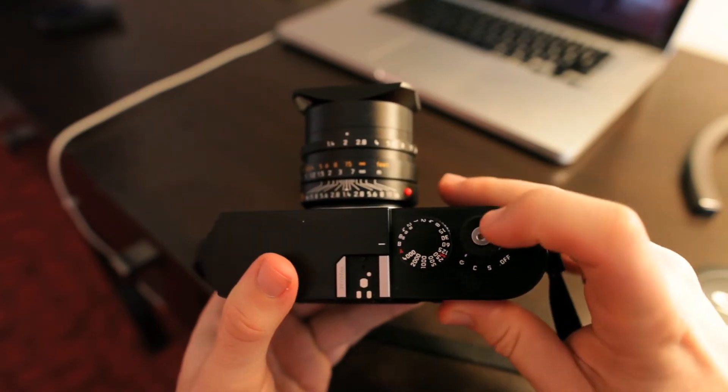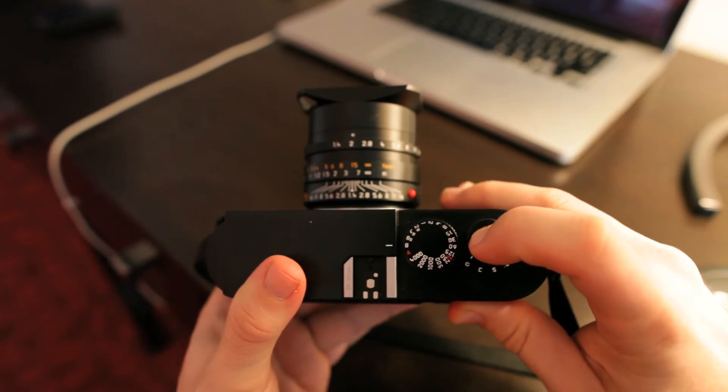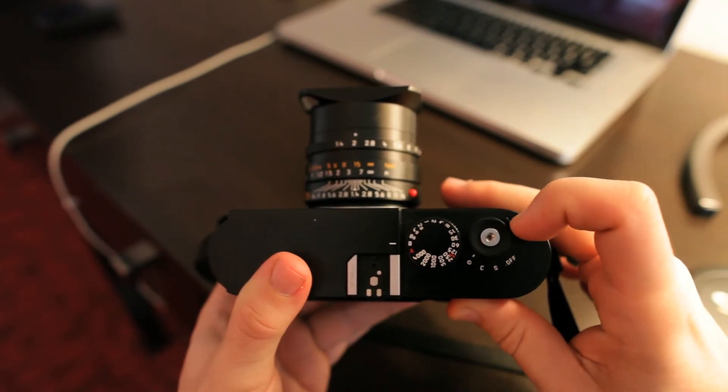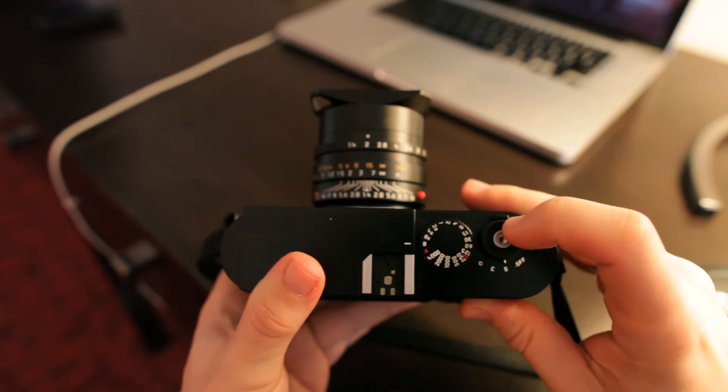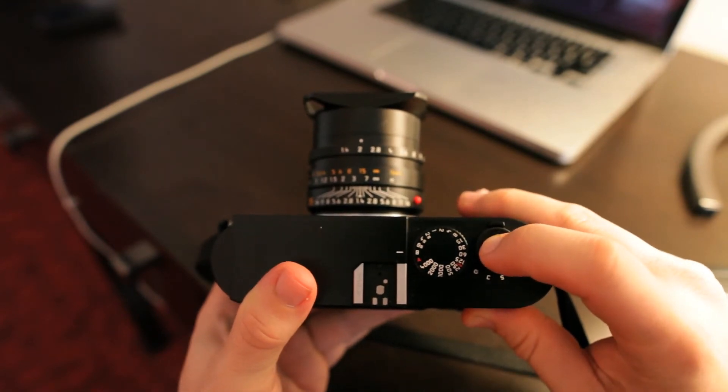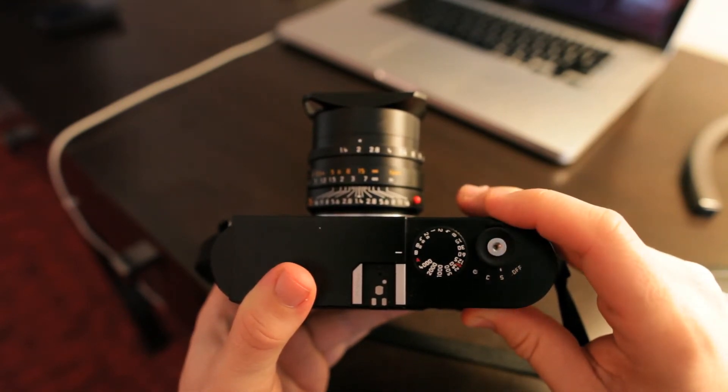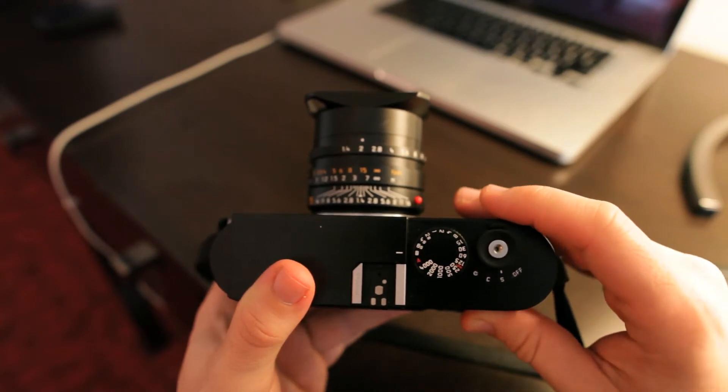So when you have it on bulb setting, obviously you hold it in. Oh, got it on timer there, but if you have it on bulb, then you hold it in and it'll take as long an exposure as you want if you're doing some night time shots.